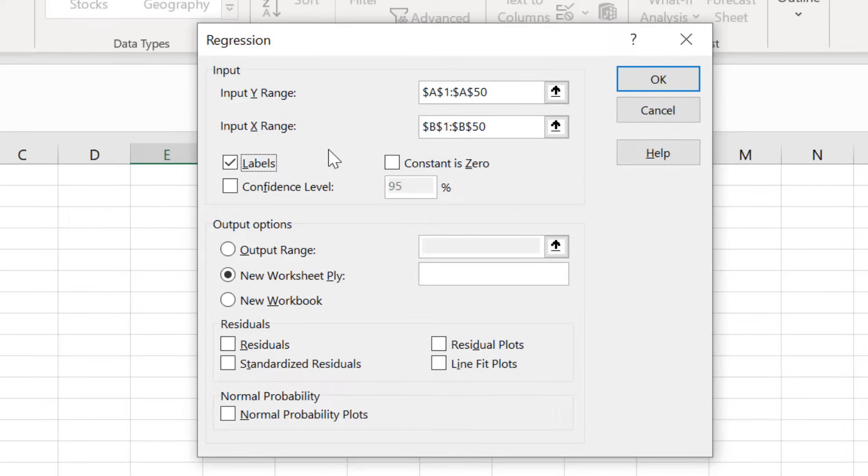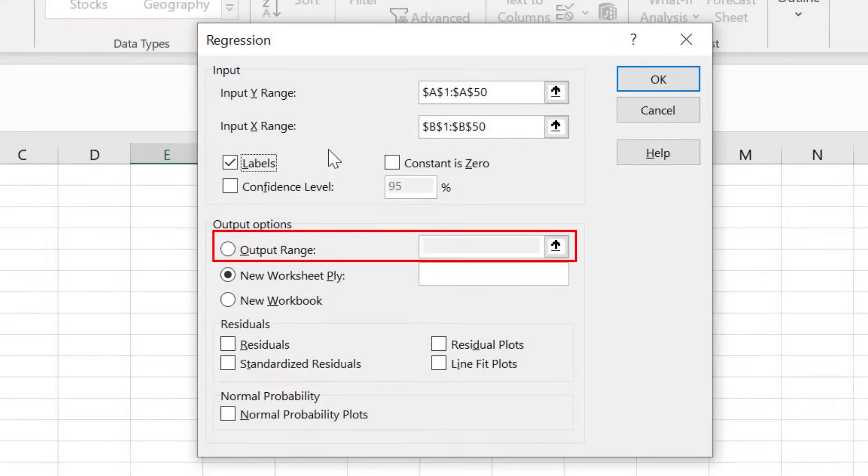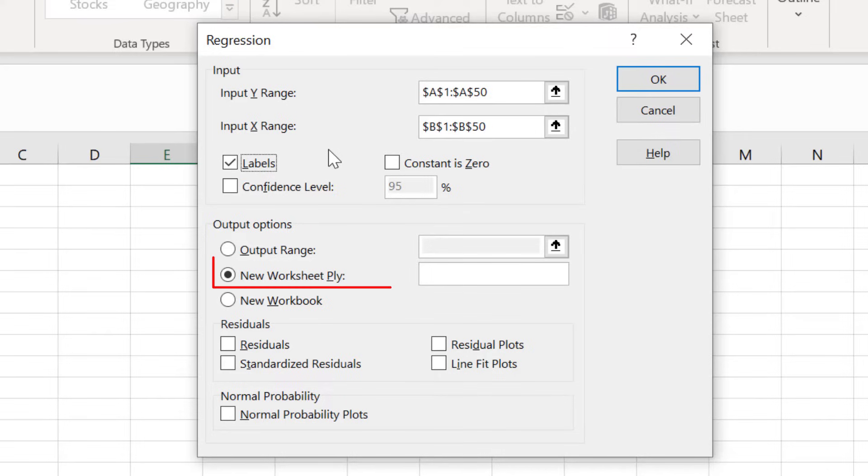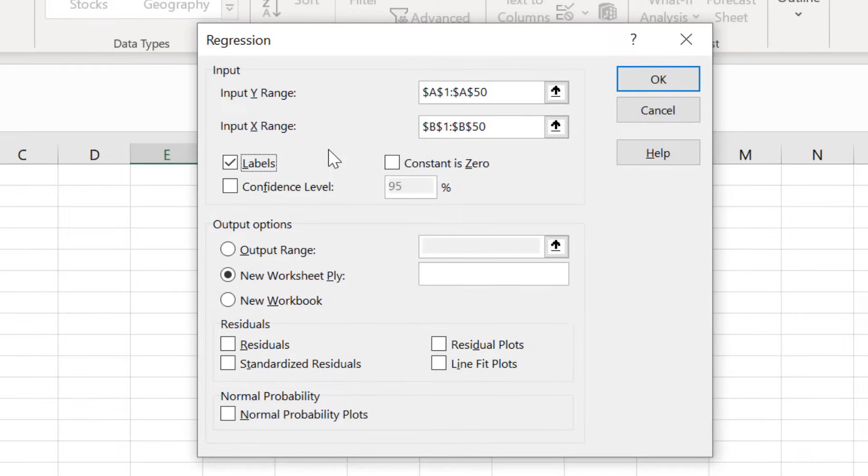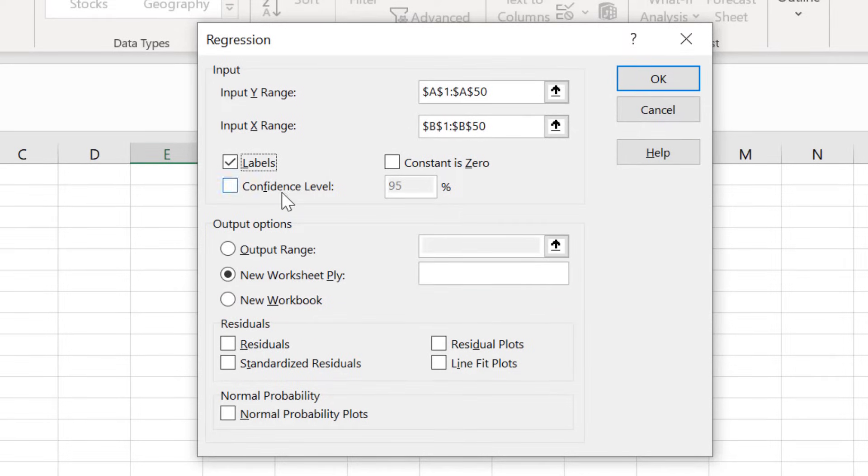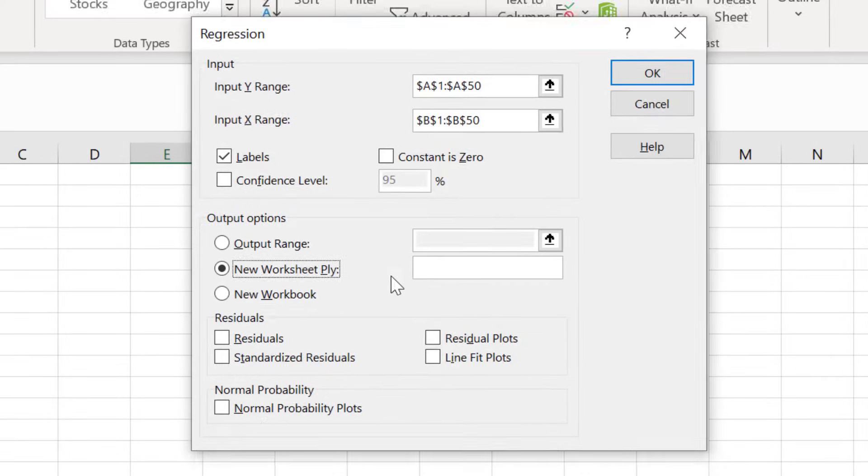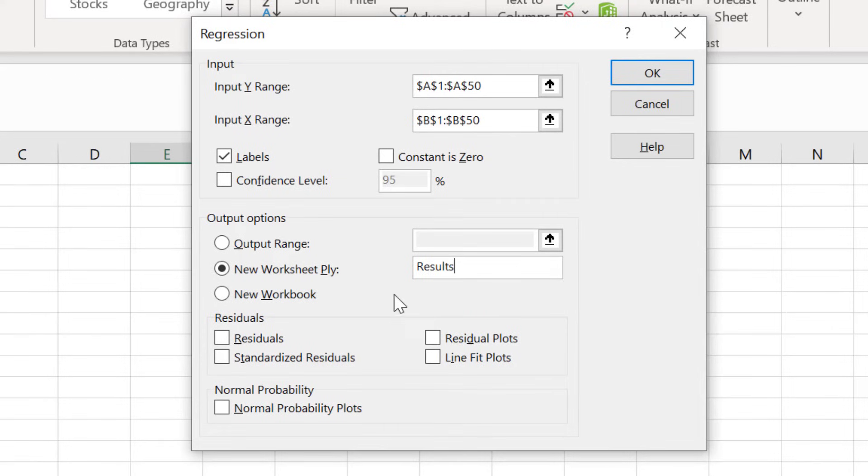For the output options, you can specify where you want the regression results to be placed. If you select output range, you can highlight where you want the results to be placed in that worksheet. The second option lets you place the results in a new worksheet, and the third option lets you place the results in an entirely new Excel document. I am going to select the second option and call the new worksheet Results.